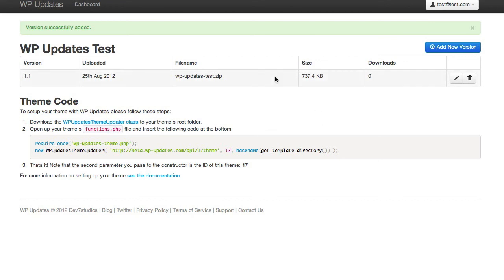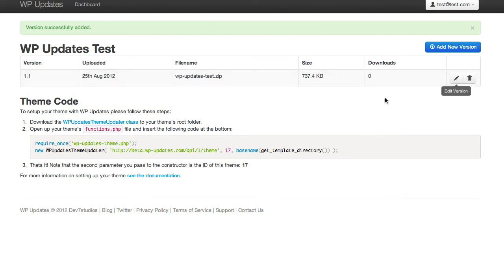So WP Updates provides a few stats about it. You'll be able to see how many people have downloaded it. And then you can obviously edit the version, delete versions, manage versions as and when you need. But that's it. That's us ready to go.